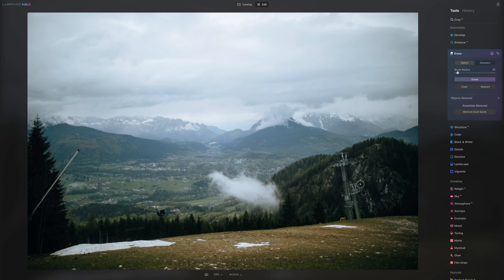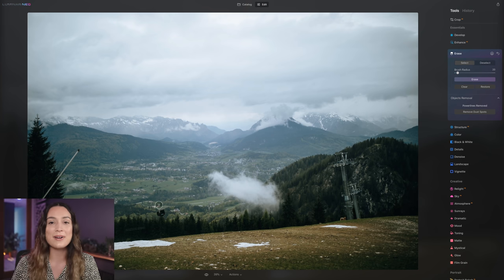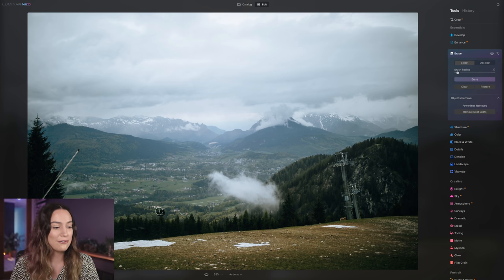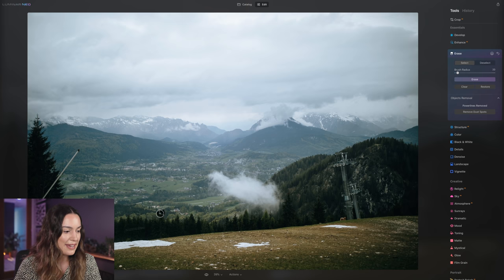Okay, that did a really good job. And now our cable car is just like floating there in midair. Let's just get rid of it.